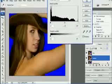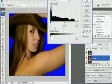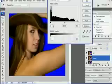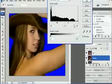And what we want to do with the levels is so that they are 60 and 235, and we'll leave the midtones where they are at 1.